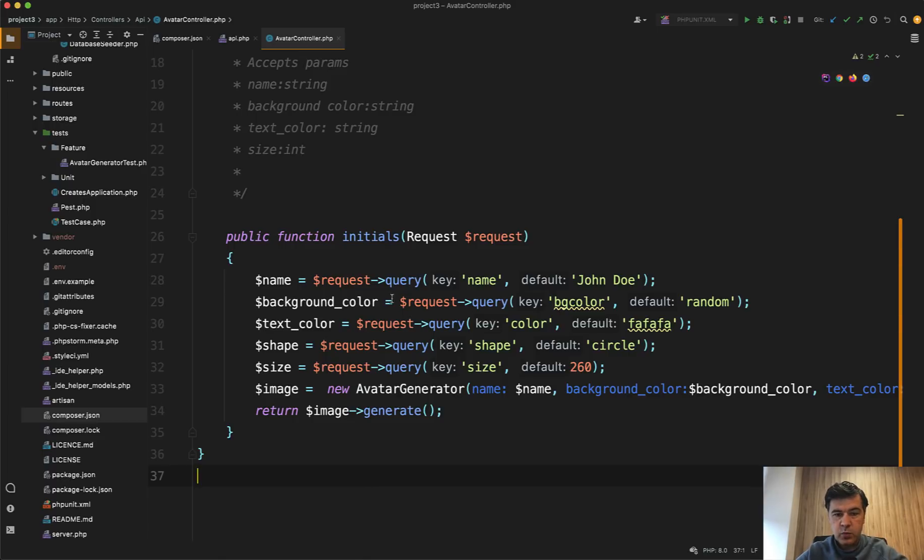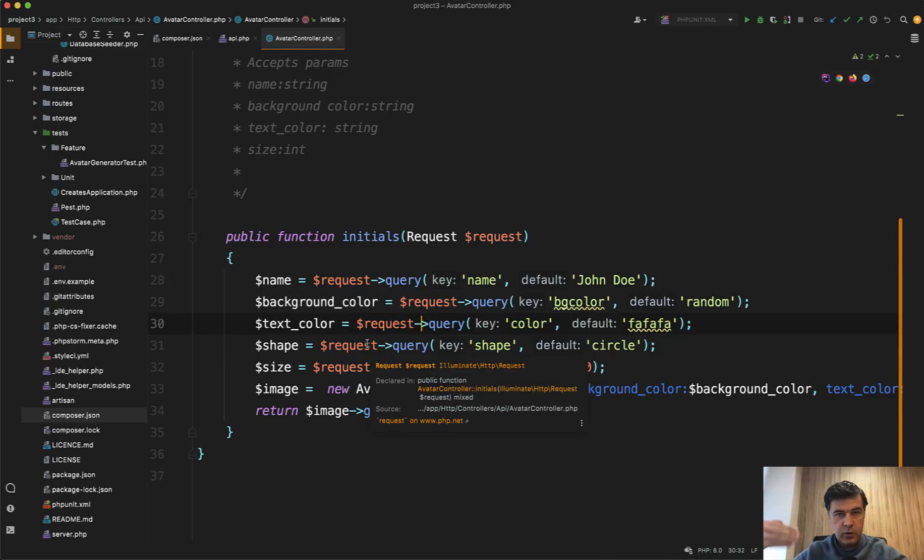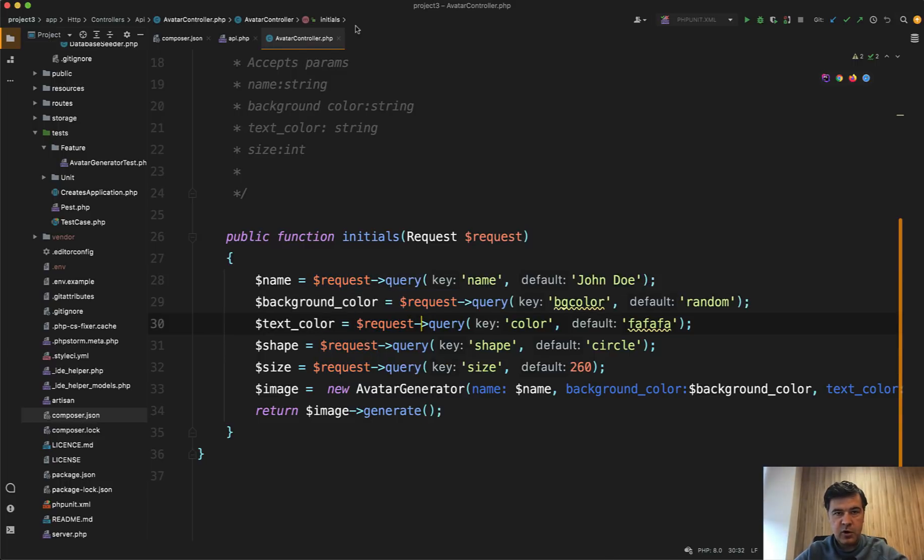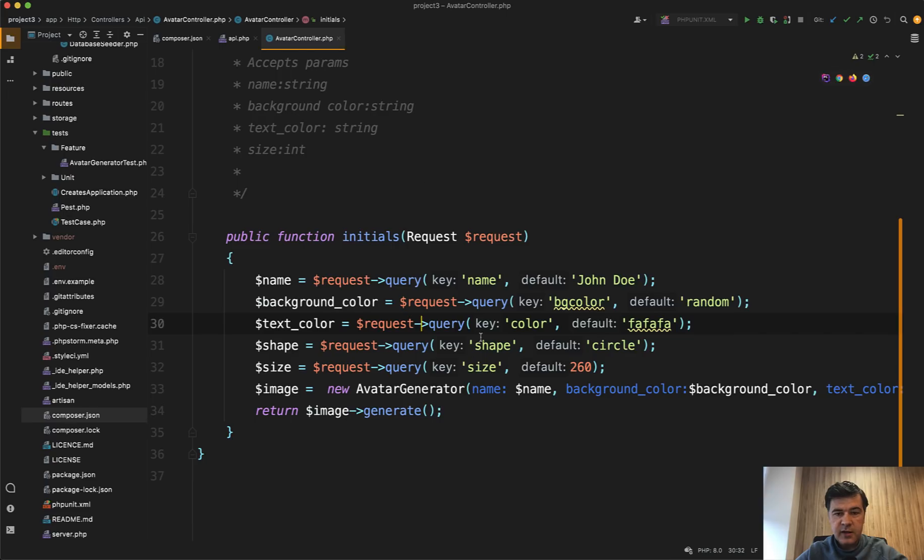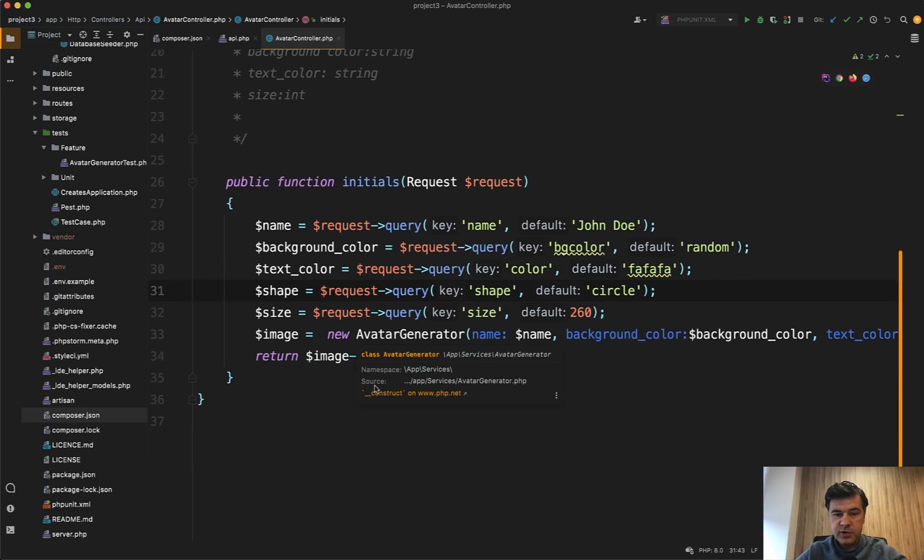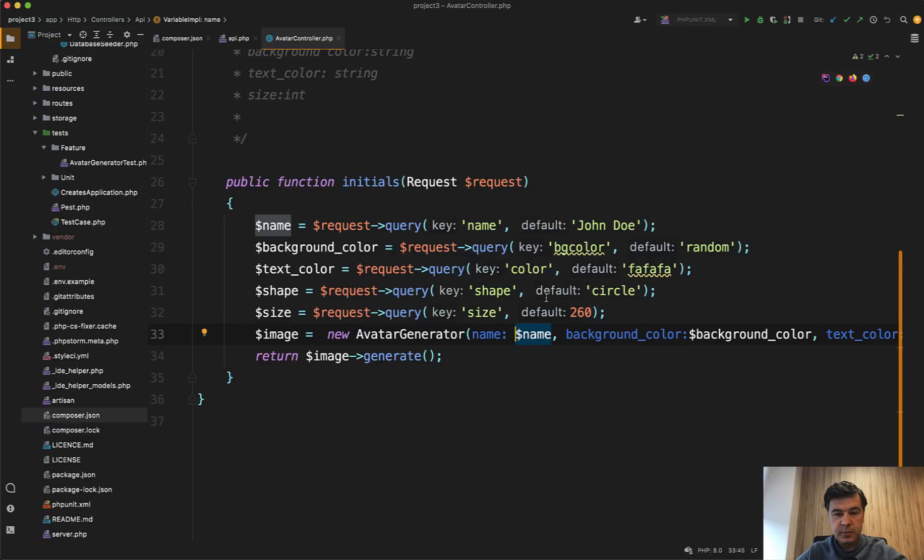So first we get the request. Request query gets the query parameters from URL, like these ones. And then it assigns default value to them and then passes to the new avatar generator service. And this is the thing actually from PHP 8. So from PHP 8, you can assign not only the value to the method, but also define what is the method name.